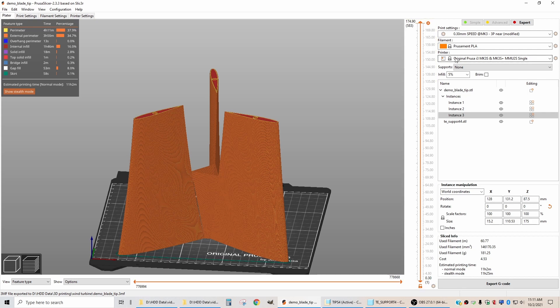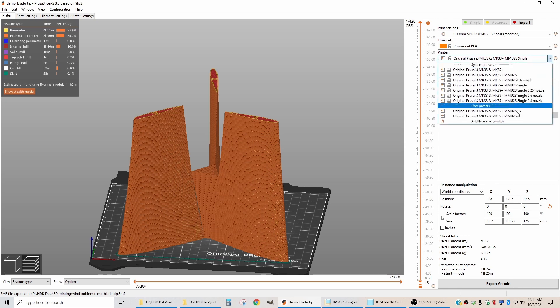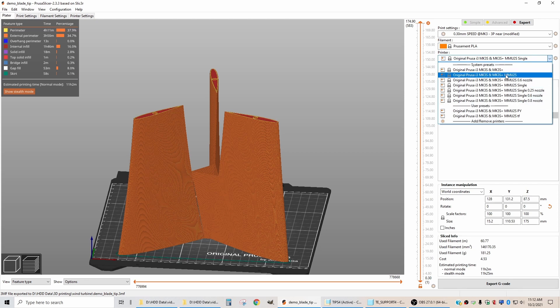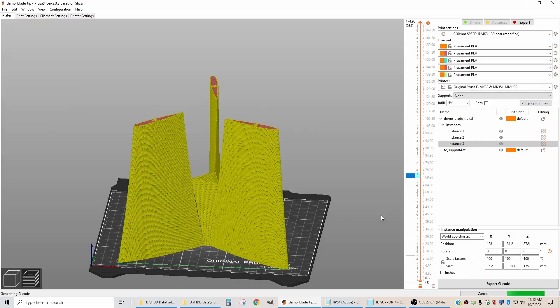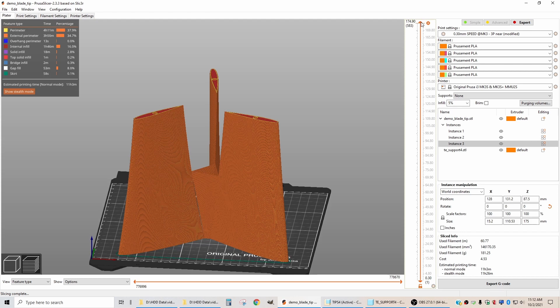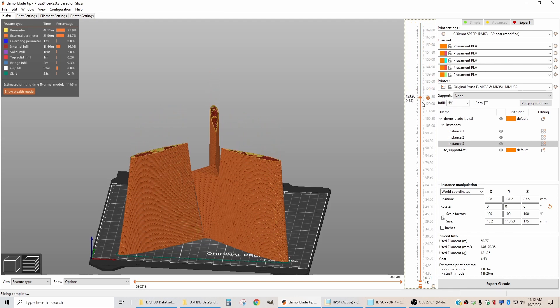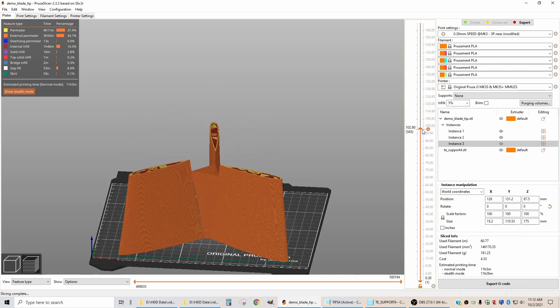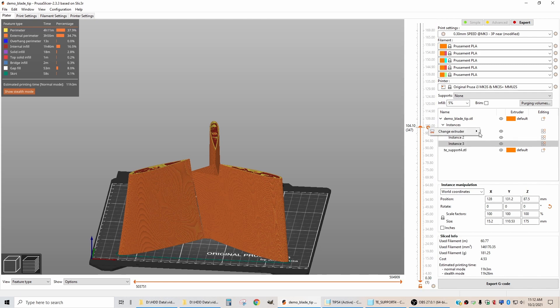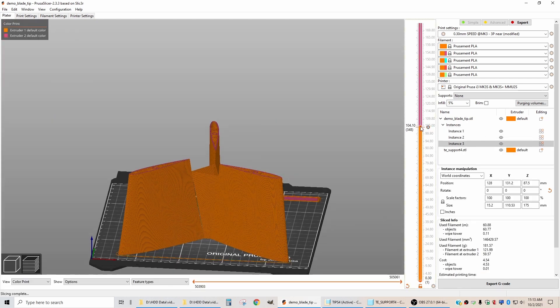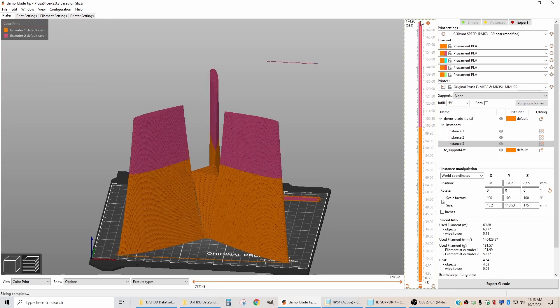To do that, I'm going to change my printer type up here. Instead of an MMU2S single, I'm going to change it to MMU2S, which will give me the option to change colors. So the first thing I need to do is slice it like that. Now I can drag my handle down to 104 millimeters, which is right about there. I can do a color change. The way that you do that is you click left and change the extruder to extruder two.